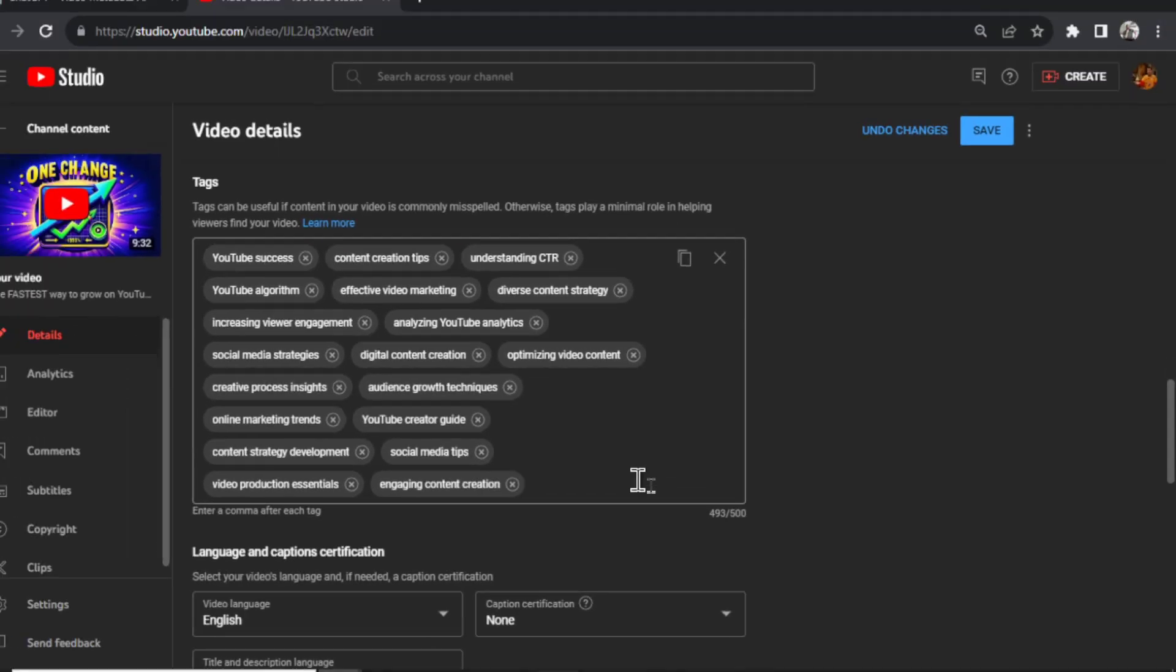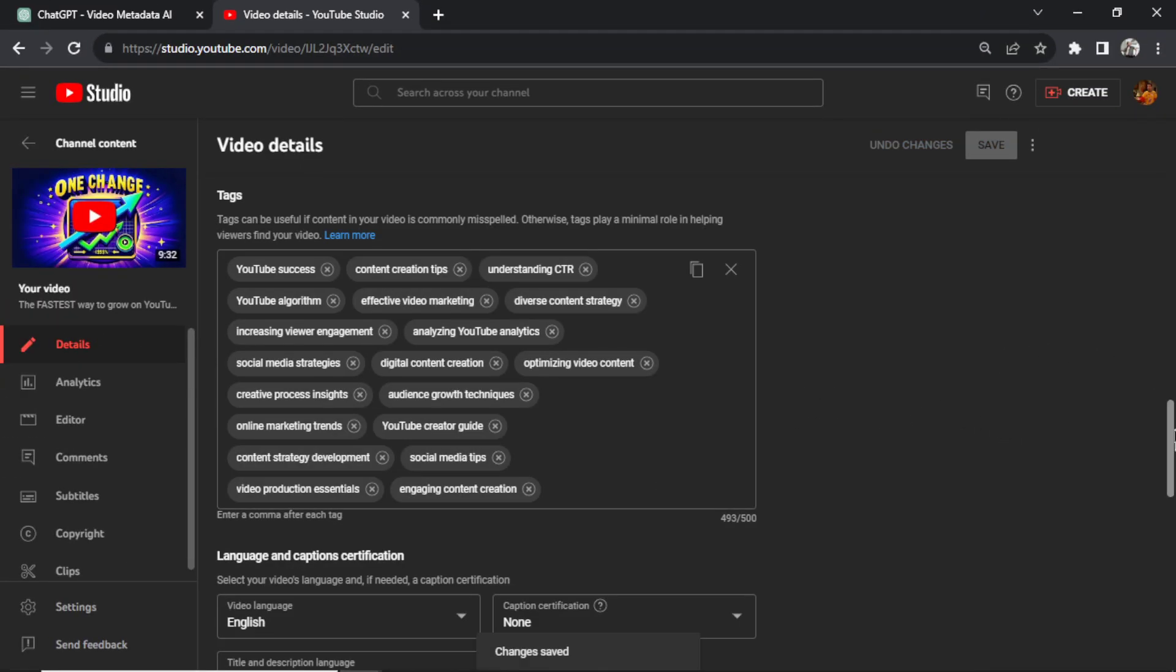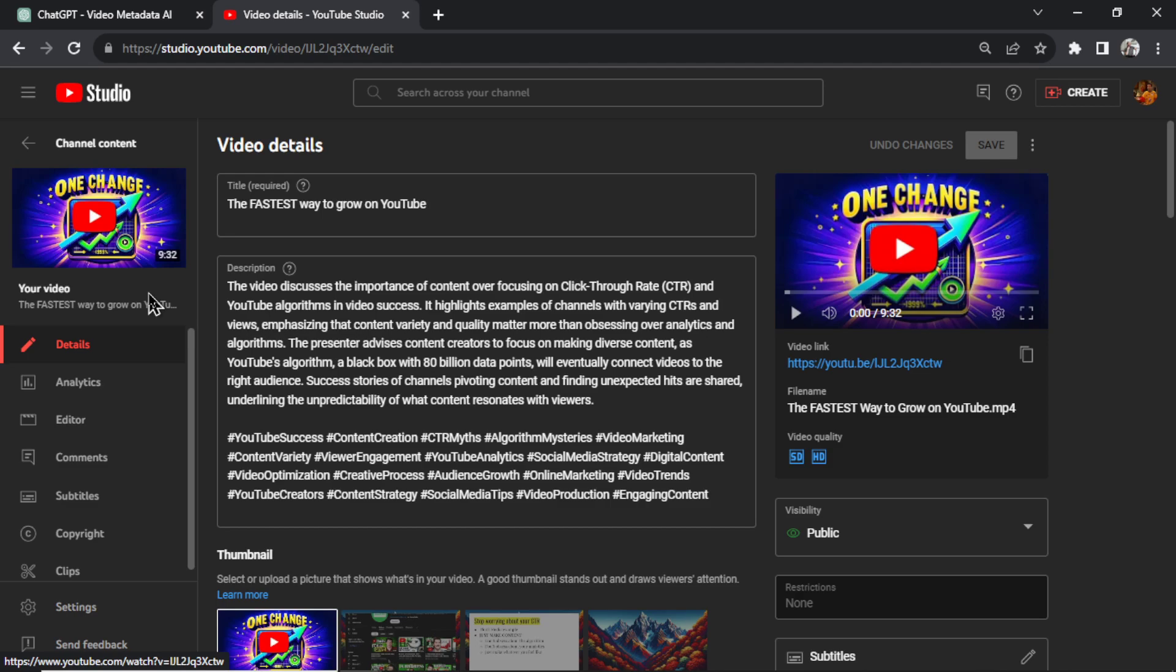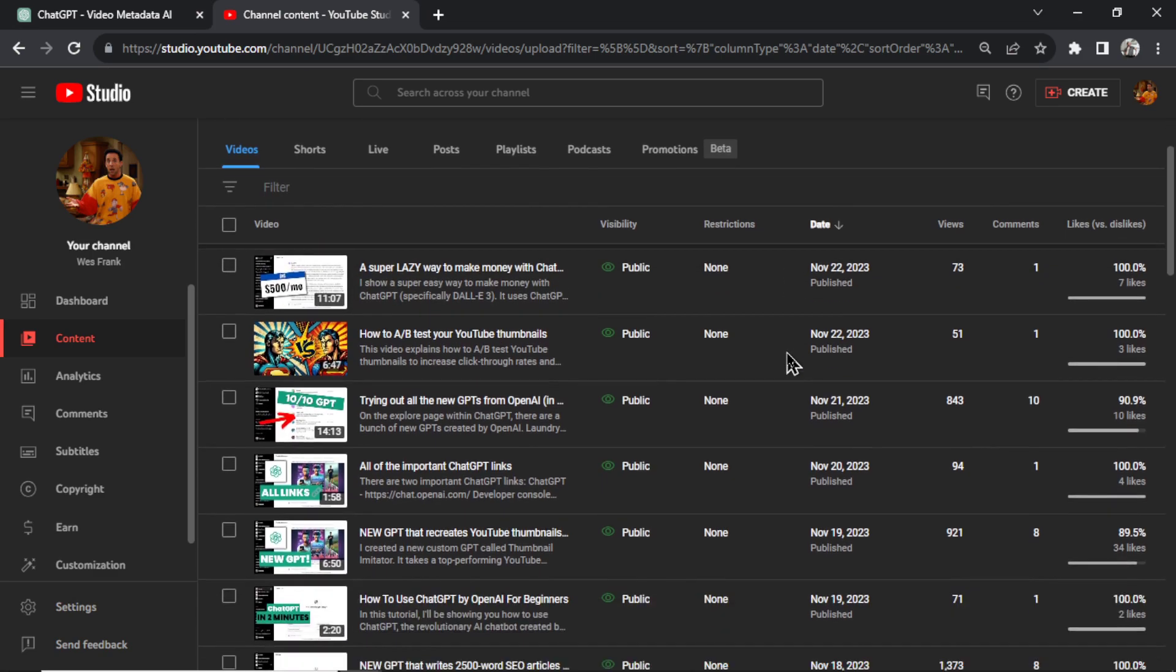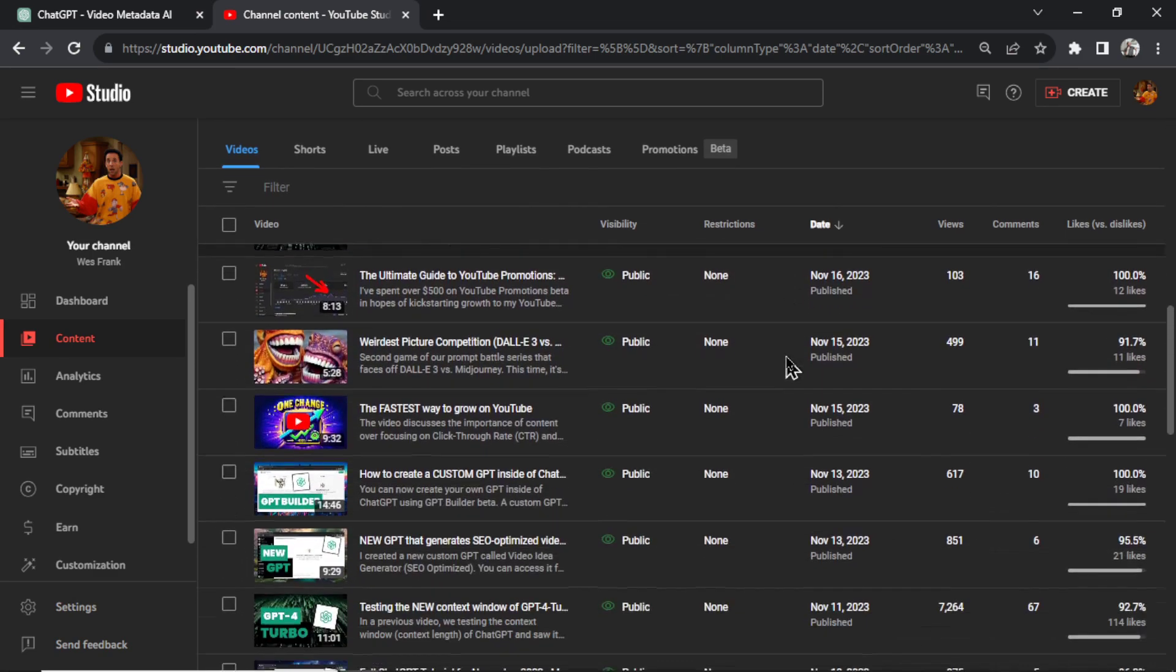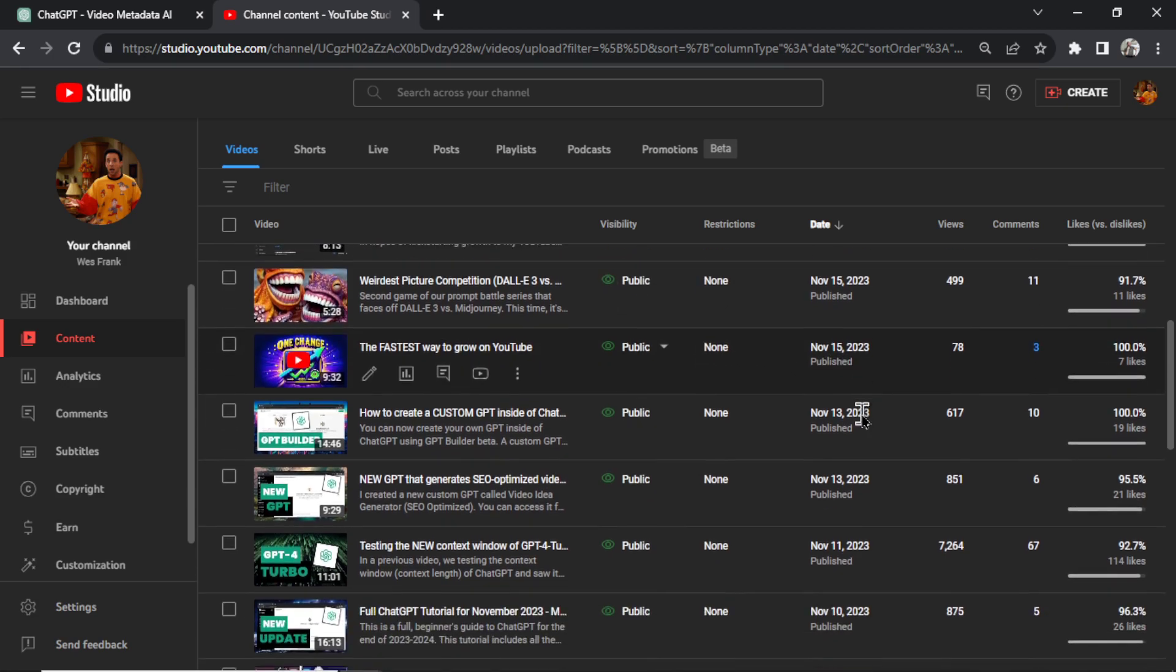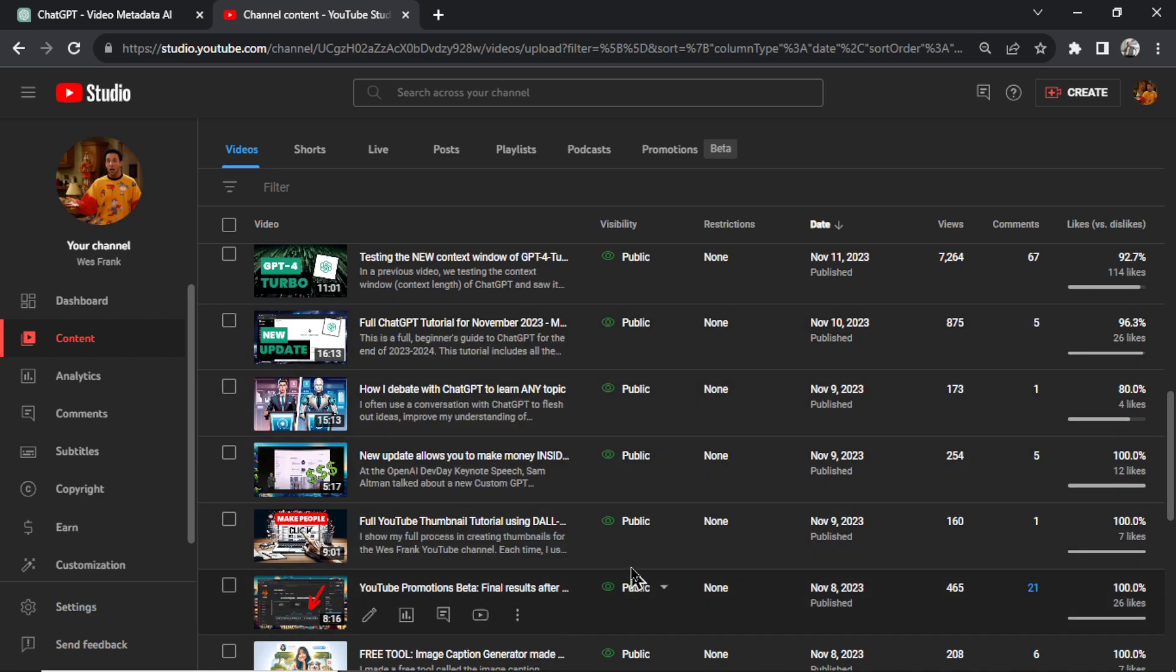Now I'm not quite sure if updating past videos with new metadata will change any of your discovery, but it can't hurt. So I'd also use this tool on my entire backlog of videos that I haven't updated my metadata for, almost in a bulk SEO type of way. And you know, it might get you some extra views on some of your older videos.